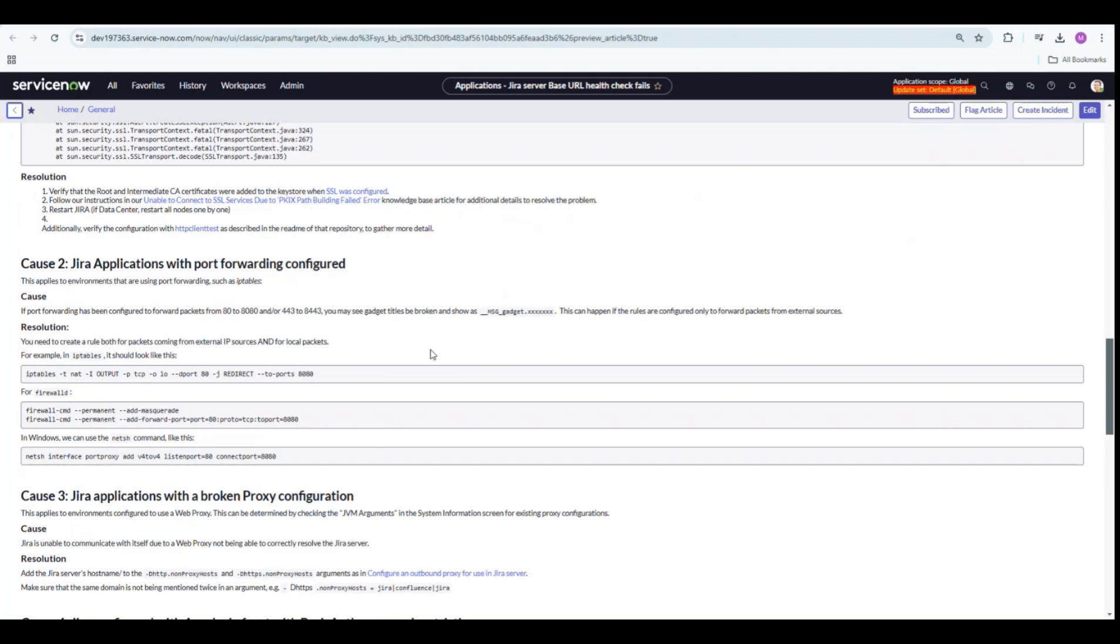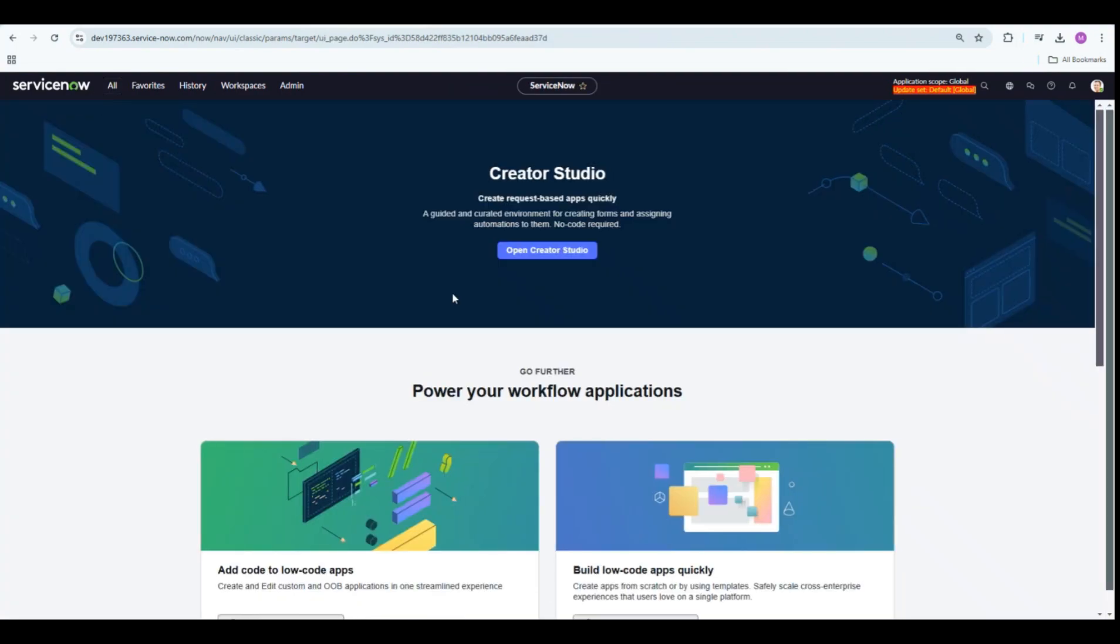I hope now you have a better understanding of how to use UI macros to create custom UI formatters in ServiceNow. This method is powerful and flexible. I encourage you to explore it for your own use cases. Let me know in the comments if you have any questions or if you have used a simpler approach in your project. Don't forget to like, share, and subscribe if you found this video helpful. See you next time.